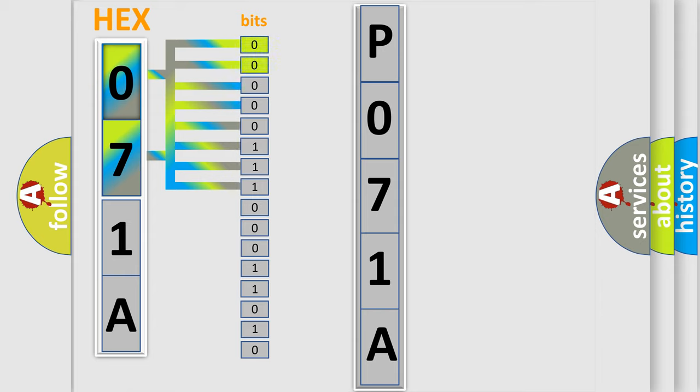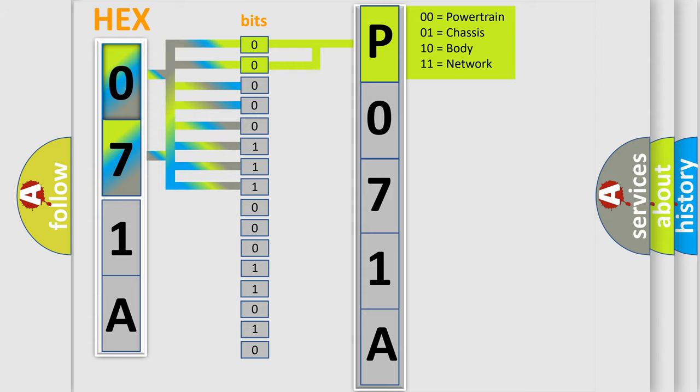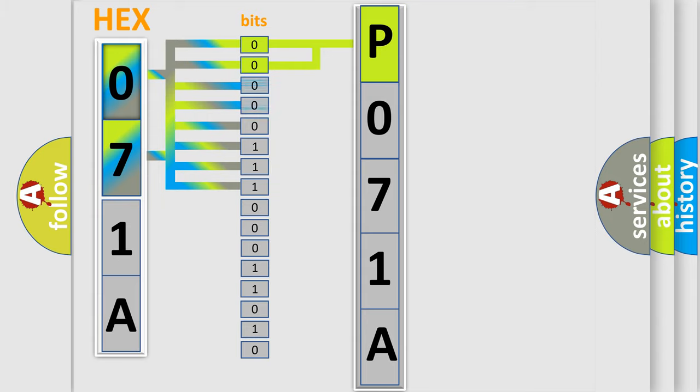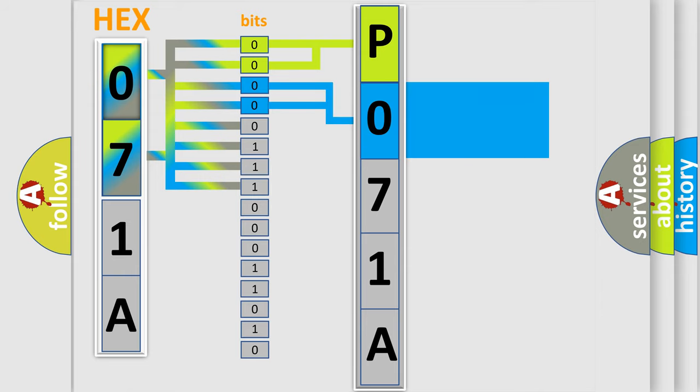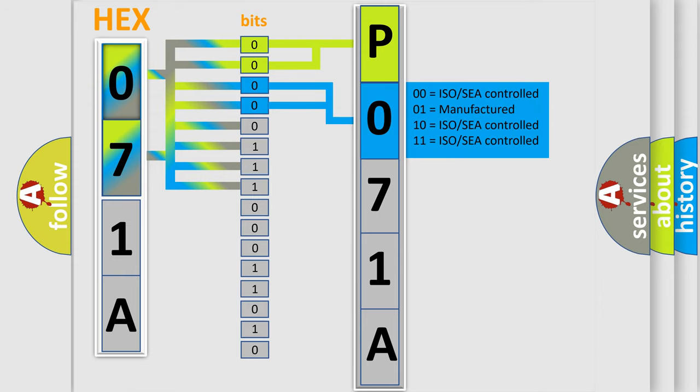By combining the first two bits, the basic character of the error code is expressed. The next two bits determine the second character. The last bit styles of the first byte define the third character of the code.